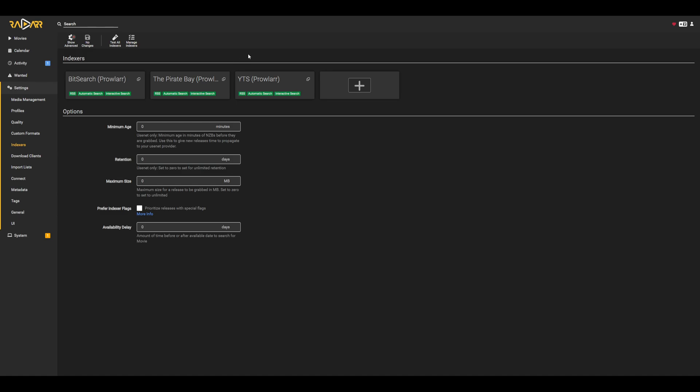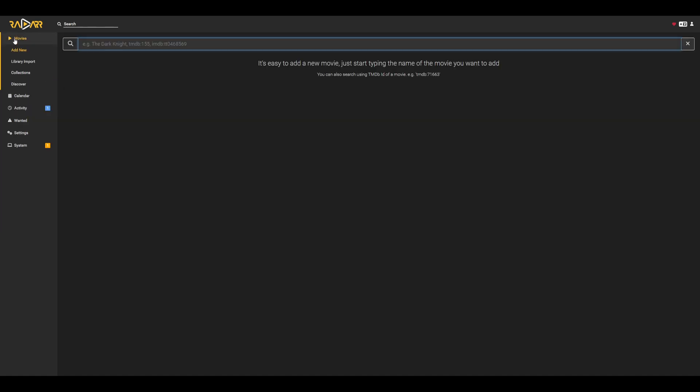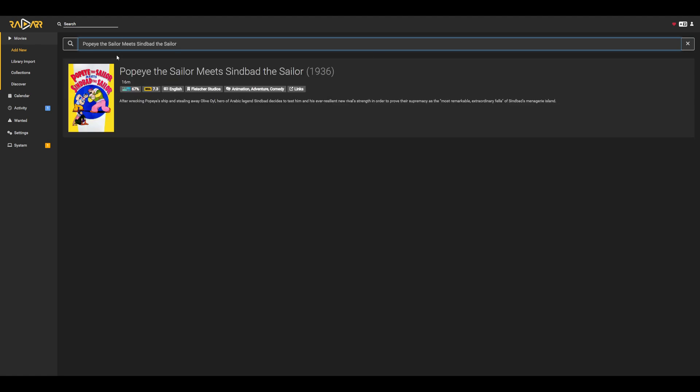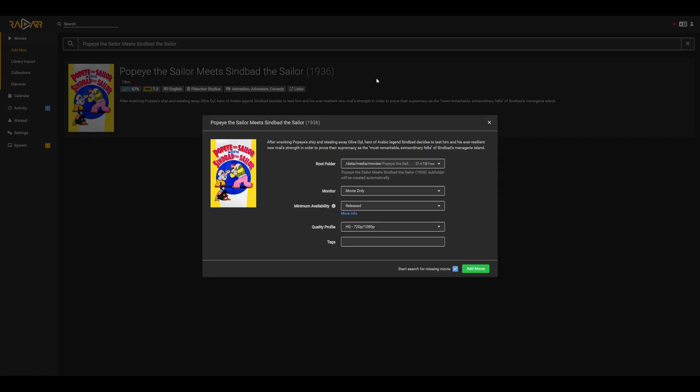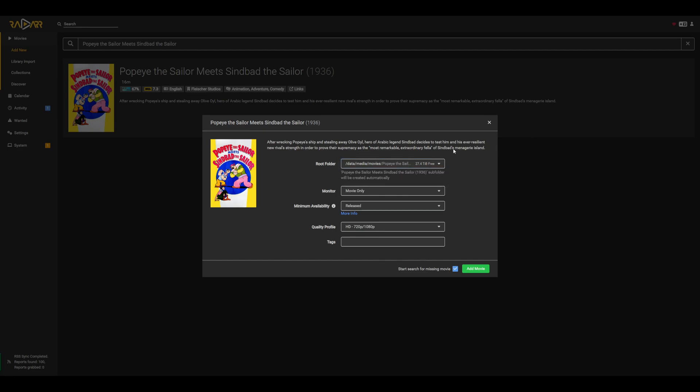So with all that set up, now we can demonstrate getting some media. If we go to movies, add movie, we can search for whatever media we'd like. In this case, let's say I wanted to add Popeye the Sailor meets Sinbad the Sailor. I can search for that here and see that it's available. If you change this to be other movies, it'll essentially have a populated list where you can pick whichever movies you'd like. So if you go ahead and click on this, we'll see that it automatically populates our root folder. This is based on the root folder we set earlier in the video, as well as the naming convention that you set within the media management.